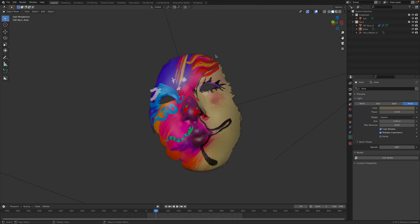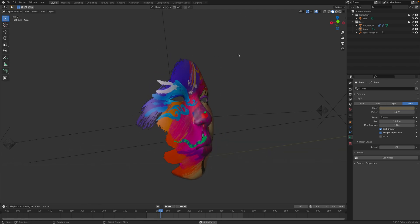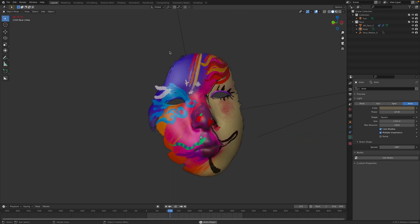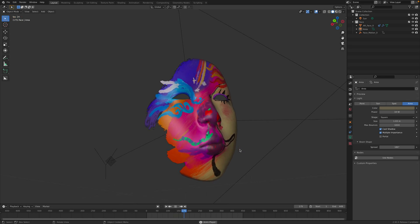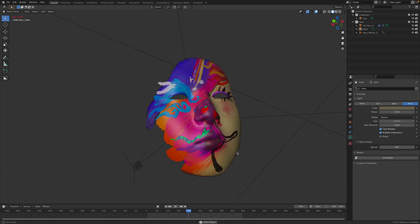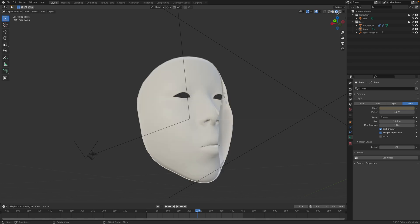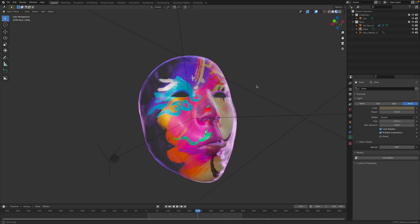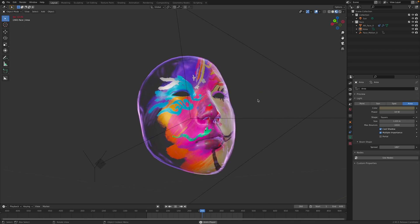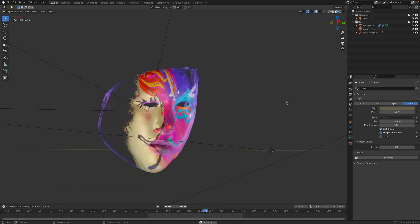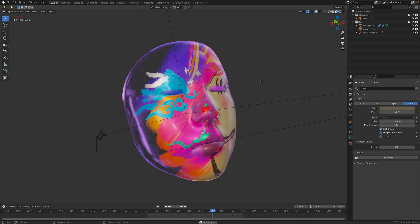So basically I end up with something like this. This is the final result — a facial scan animation that I captured last night. If you render this out using Eevee, we have this kind of mask made of glass with some painting on it.